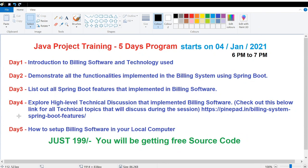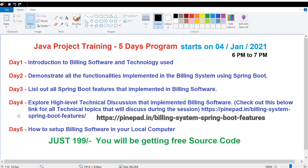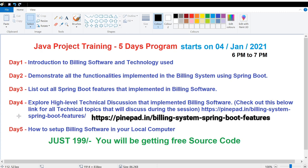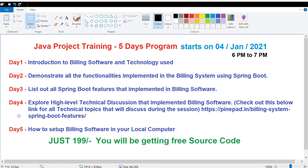We will be having both technical and functional discussions. This information I have provided in the link given in the YouTube video description — please check it out. On day five, I want you to deploy the billing application on your local computer.